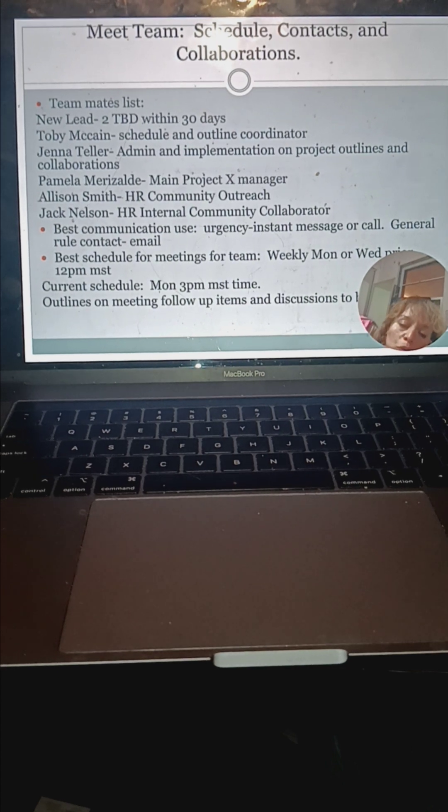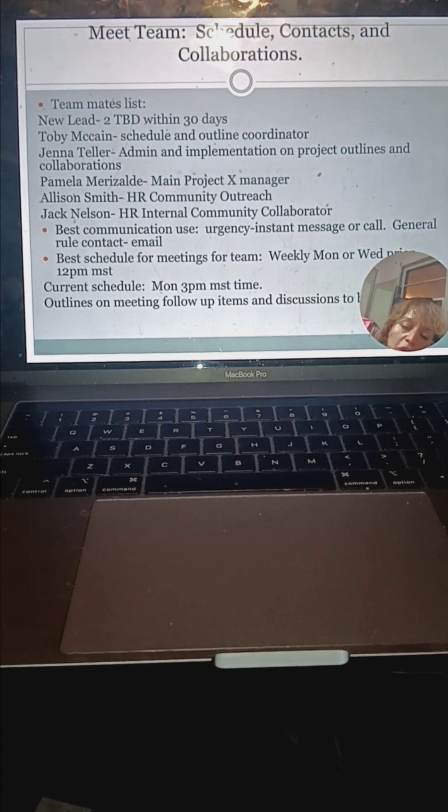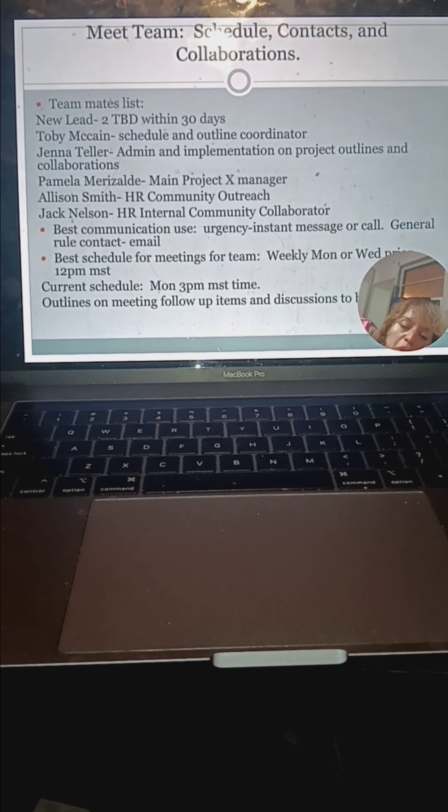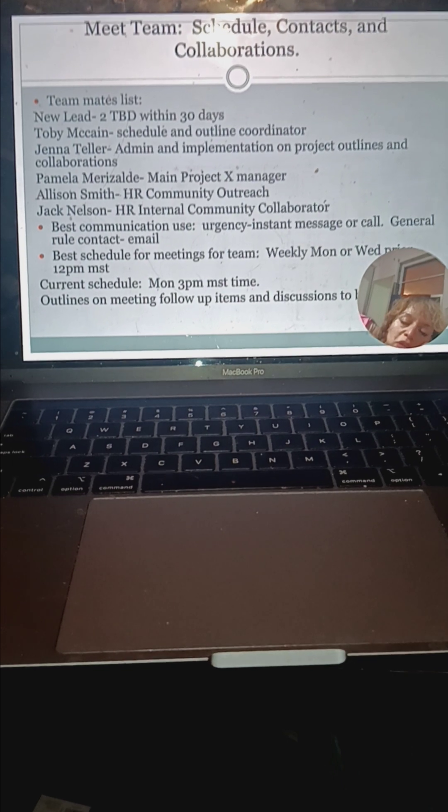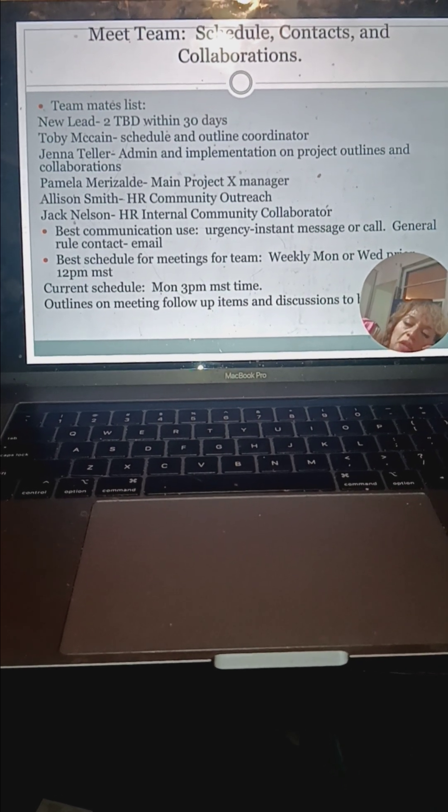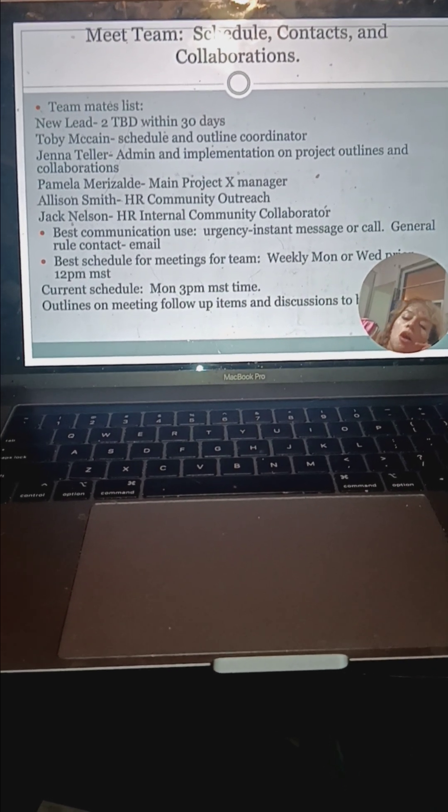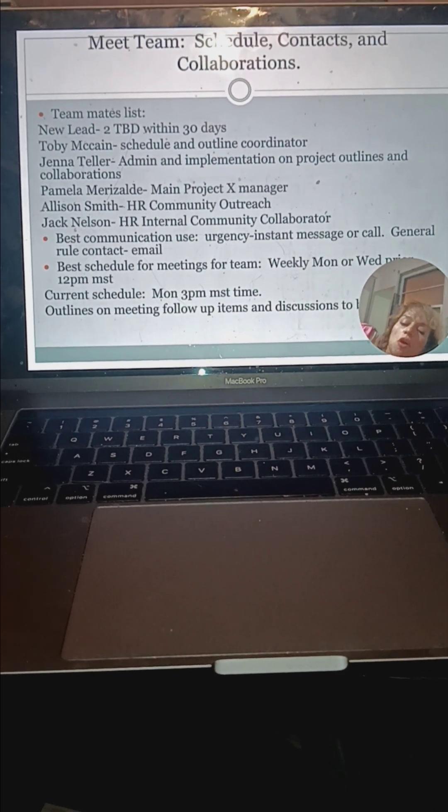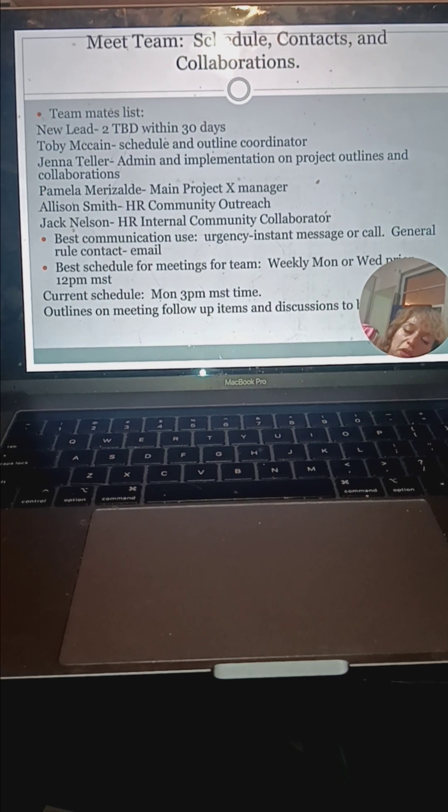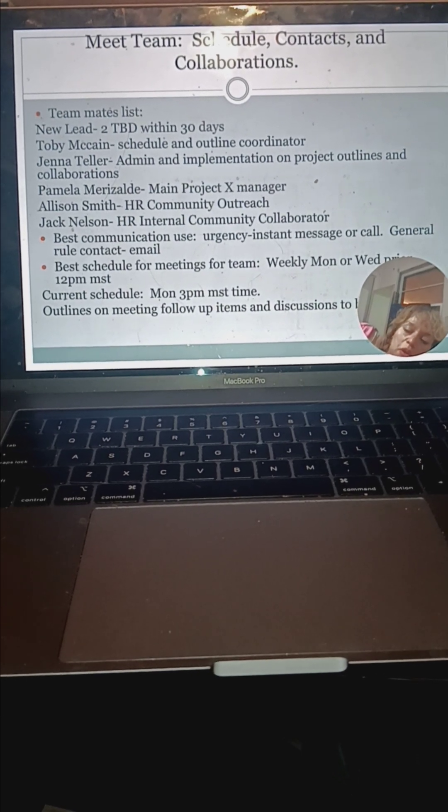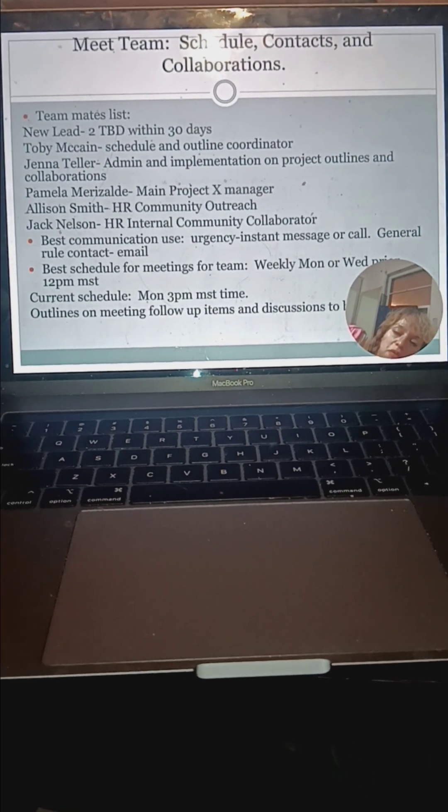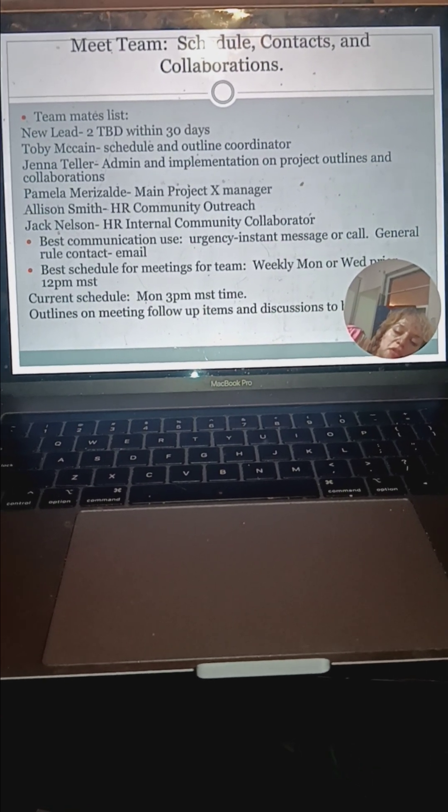We will have most likely Monday or Wednesday at 12 p.m. Mountain Standard Time. If those times are of issue, please reach out immediately and we'll figure out how we can make this up or see if this is going to be a continuous situation.